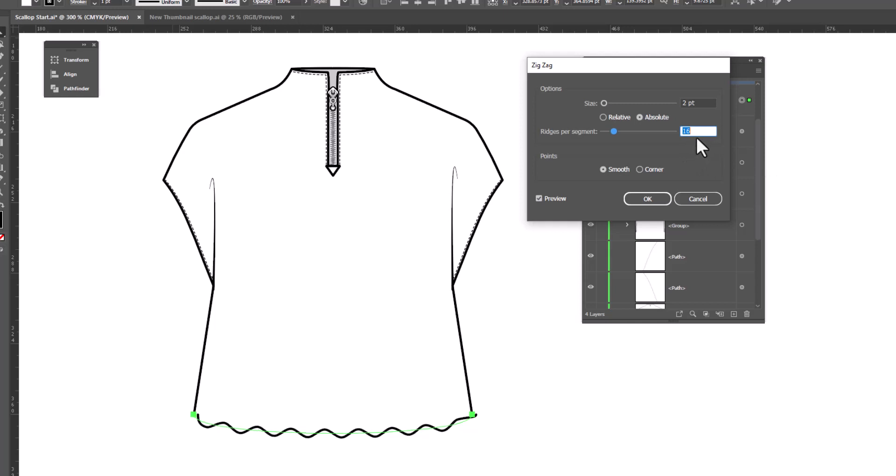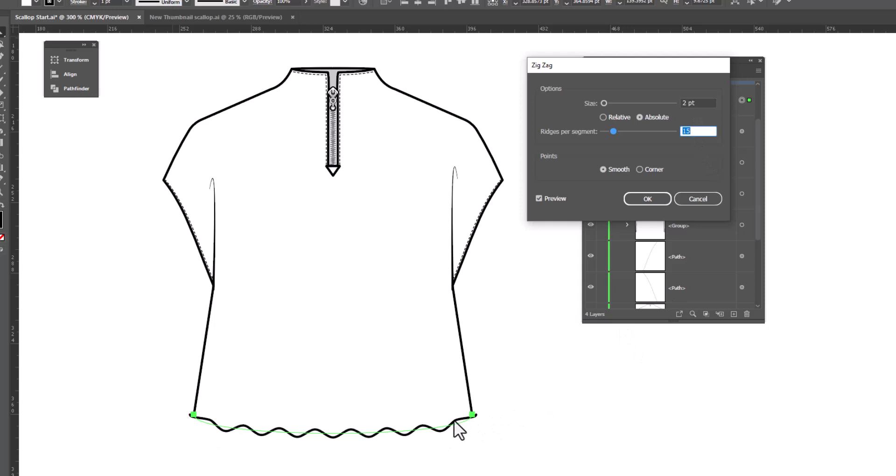Notice if I make this an even number that these don't end at the same place on either side of my curve. If I change this number to an odd number, you can see that it's balanced on both sides. And that's what we ultimately want.